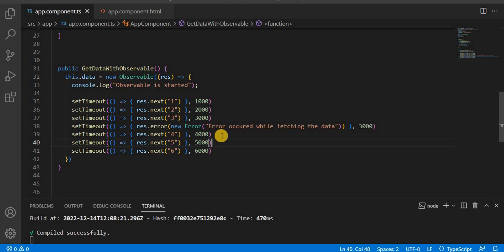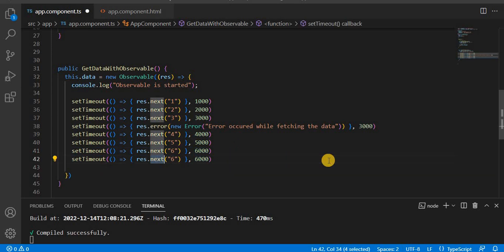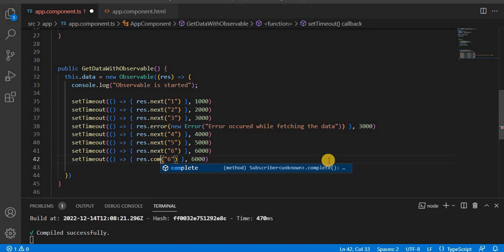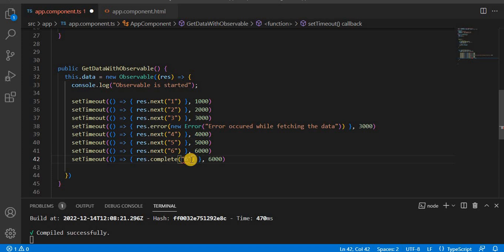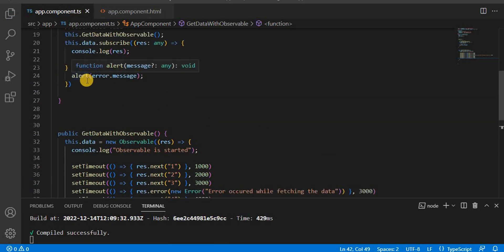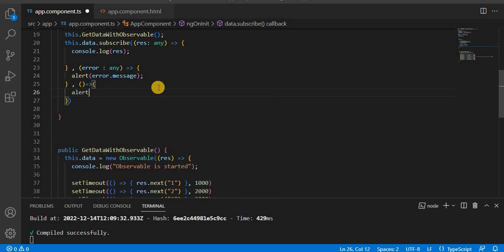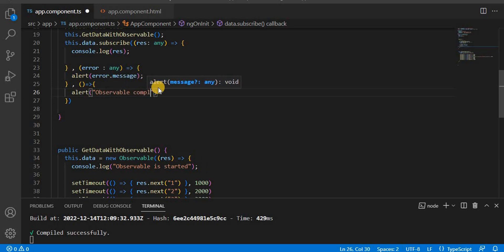The next callback method is `complete`. The completion method is always called once the operation completes. I'm going to copy the previous code and instead of `next`, use `complete`. Now in the subscriber, we need to capture this completion callback method and add an alert saying 'observable completing method'.